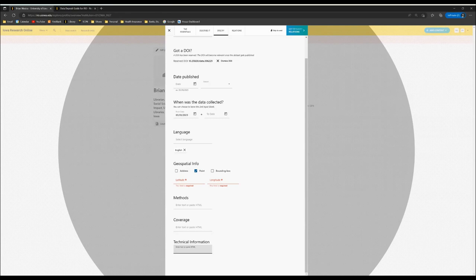In the final video, we'll walk you through how to acknowledge grant funding with the Relations tab.